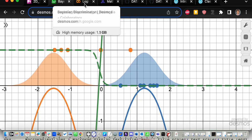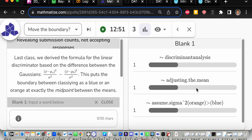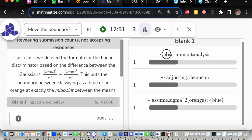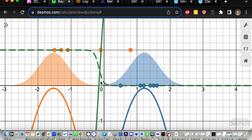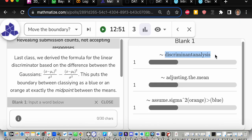This whole thing is called discriminant analysis — the green line is the discriminant, and it tells you to assign blue or orange. Normally: if it's bigger than zero it's blue, if it's less than zero it's orange, and the sigmoid gives you the probability. So what we're asking is: is there a way we could move the discriminant?